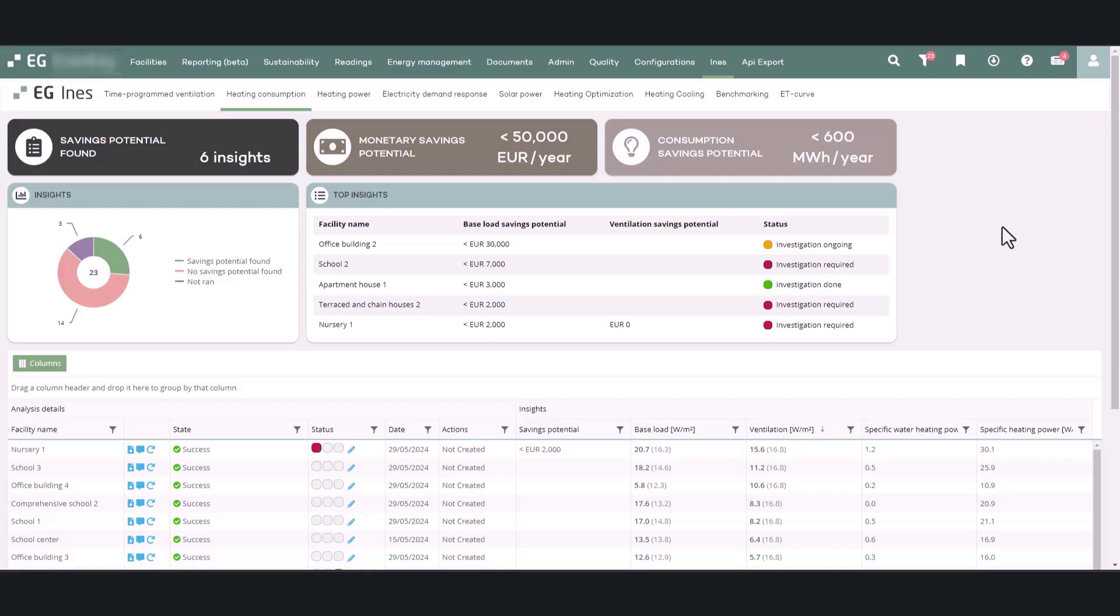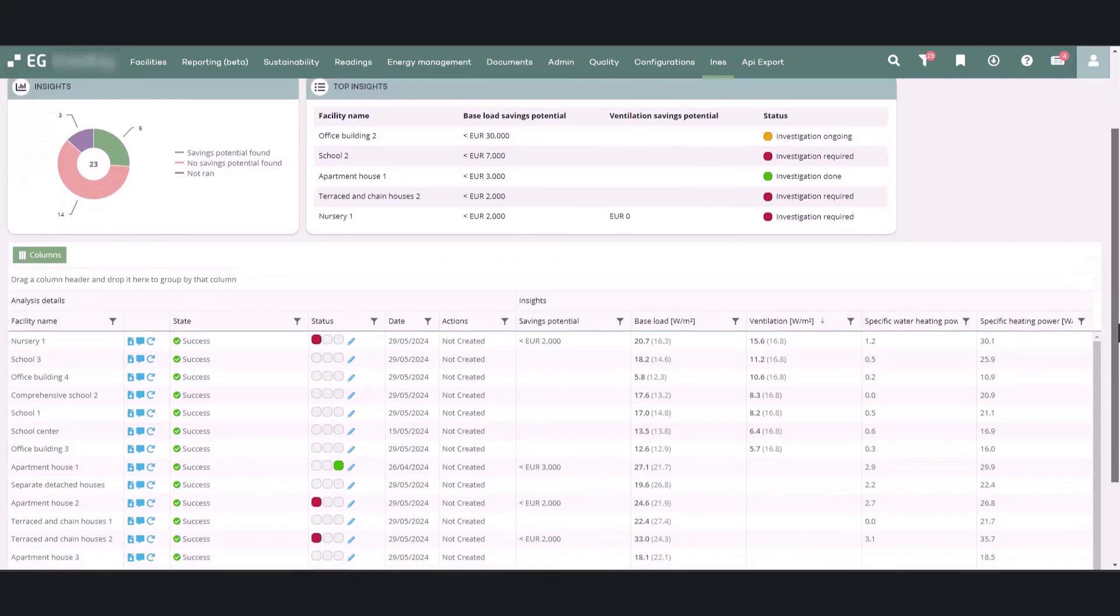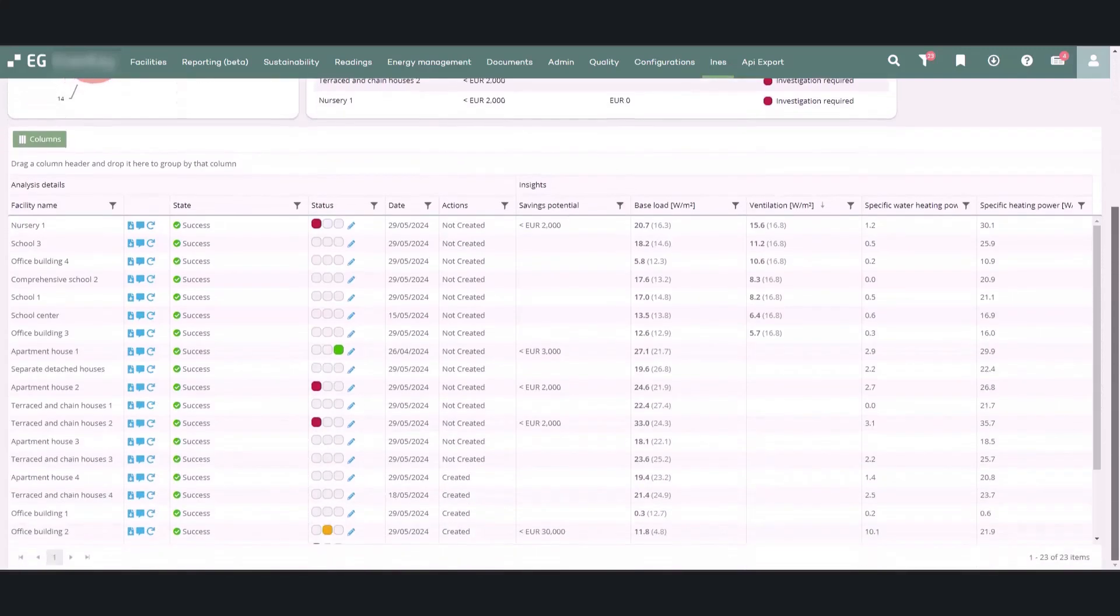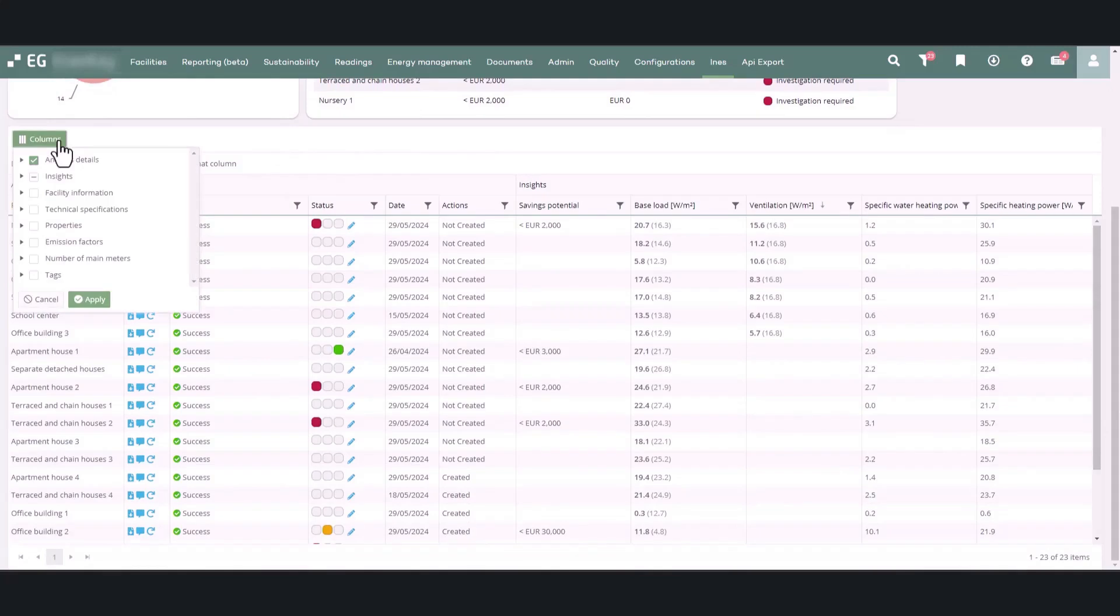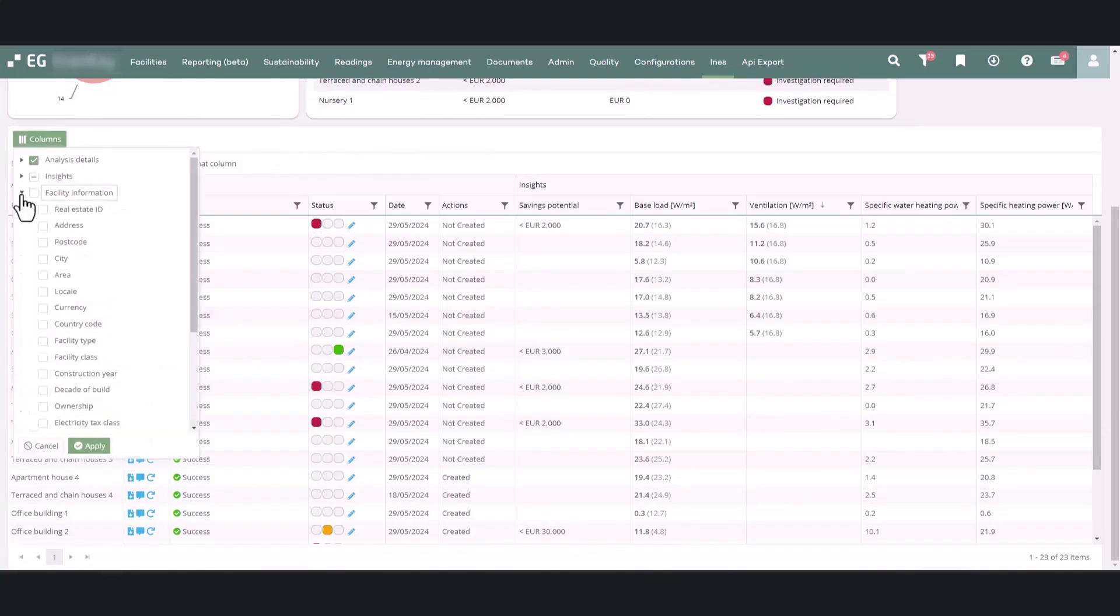Hourly water metering is also recommended. The key results of the analysis are shown in the summary at the top of the page and in the table below it. Using the columns menu above the table, you can add or remove information displayed in the table.